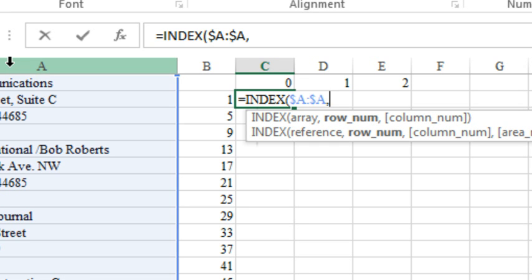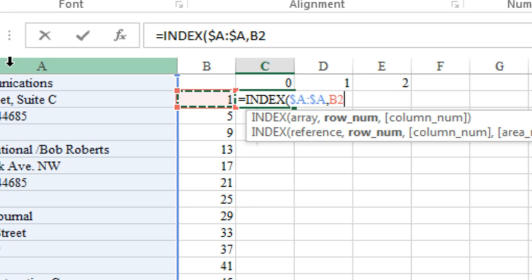We want to add two numbers together, whatever number's back here in column B, so B2, but I need to lock that down, not with both dollar signs, but just with a single dollar sign before the B. So, that's F4. I have to press F4 three times, two, three times like that to put dollar sign B2.